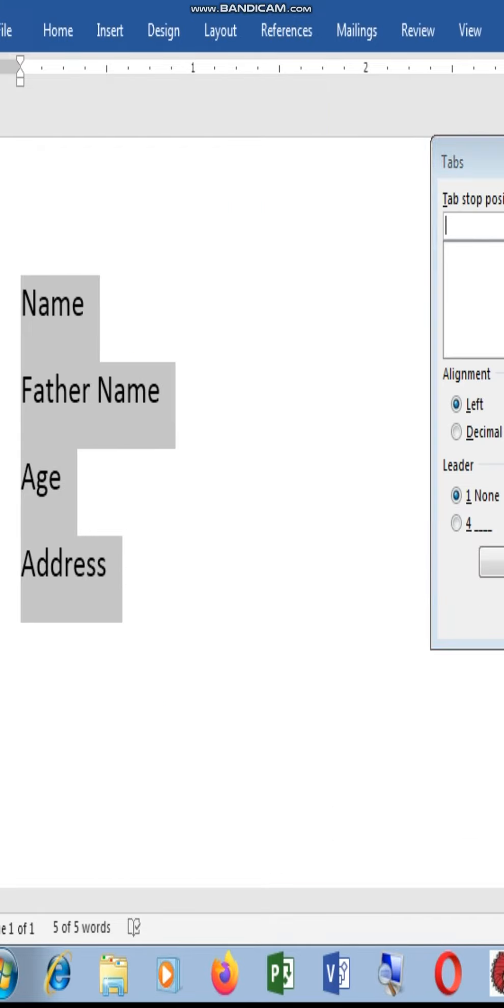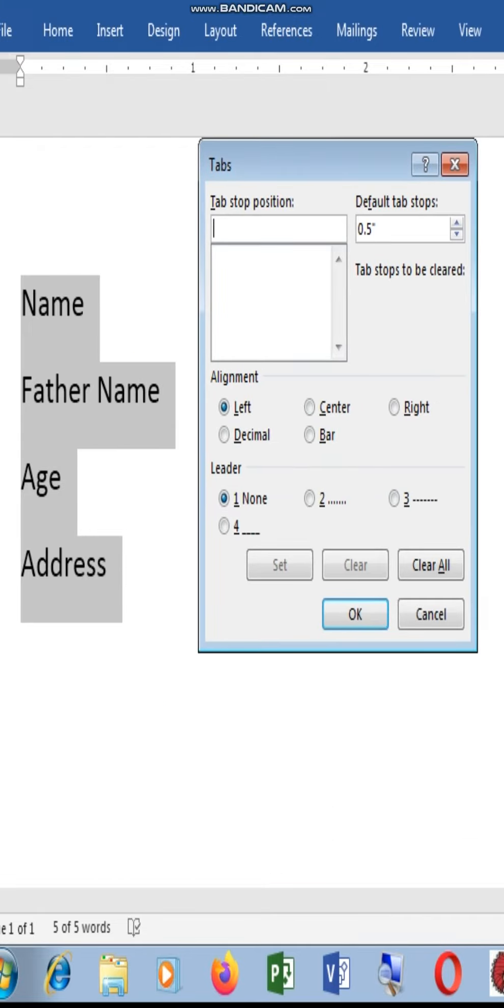Click here and check this tab. The tab is the stop position. Now the tab is 0.5. It is clear in the tab.